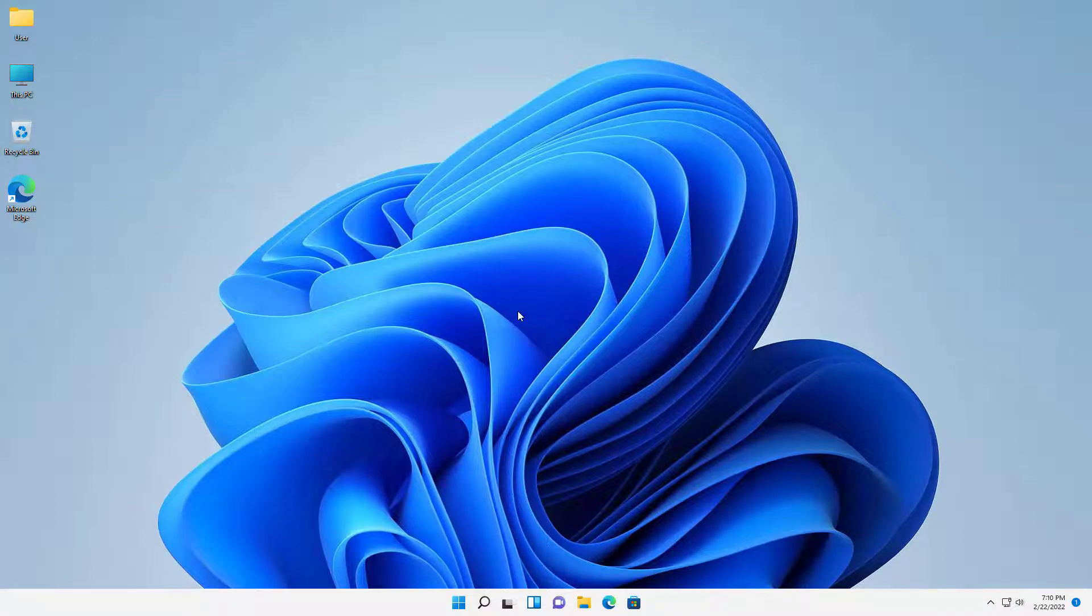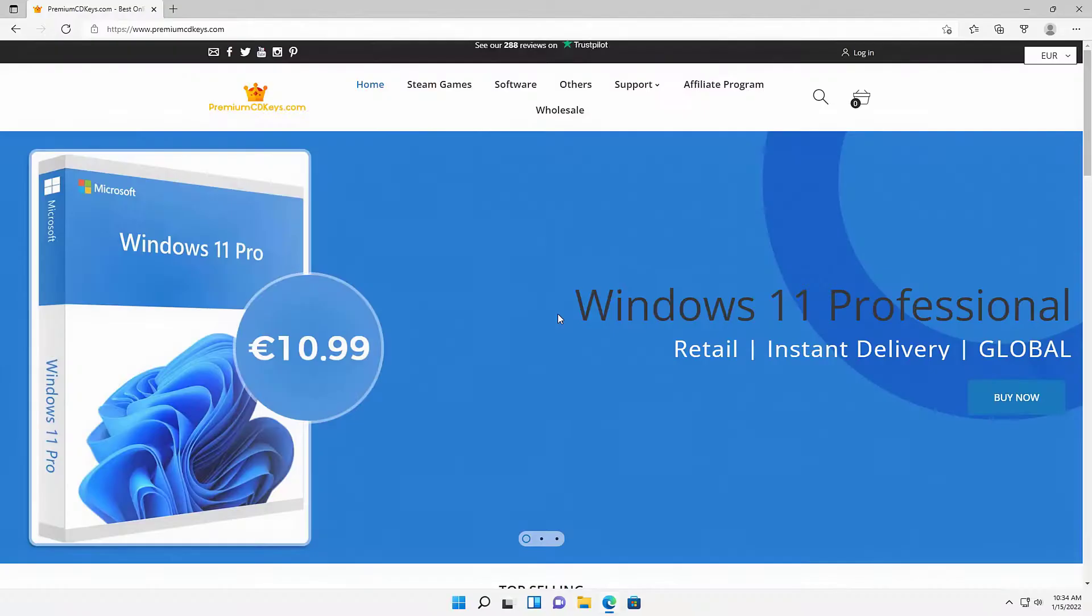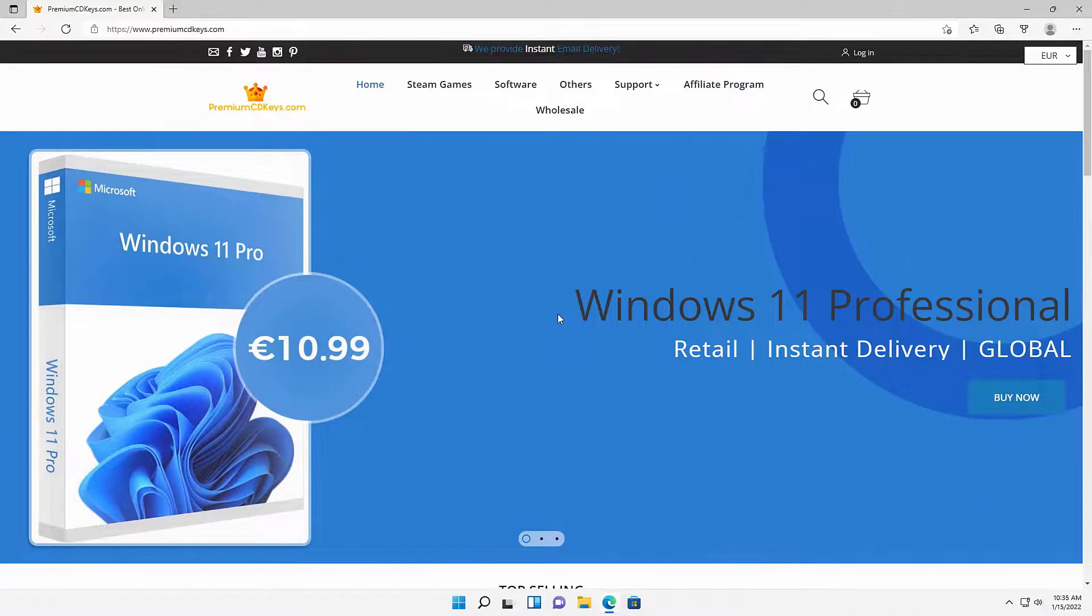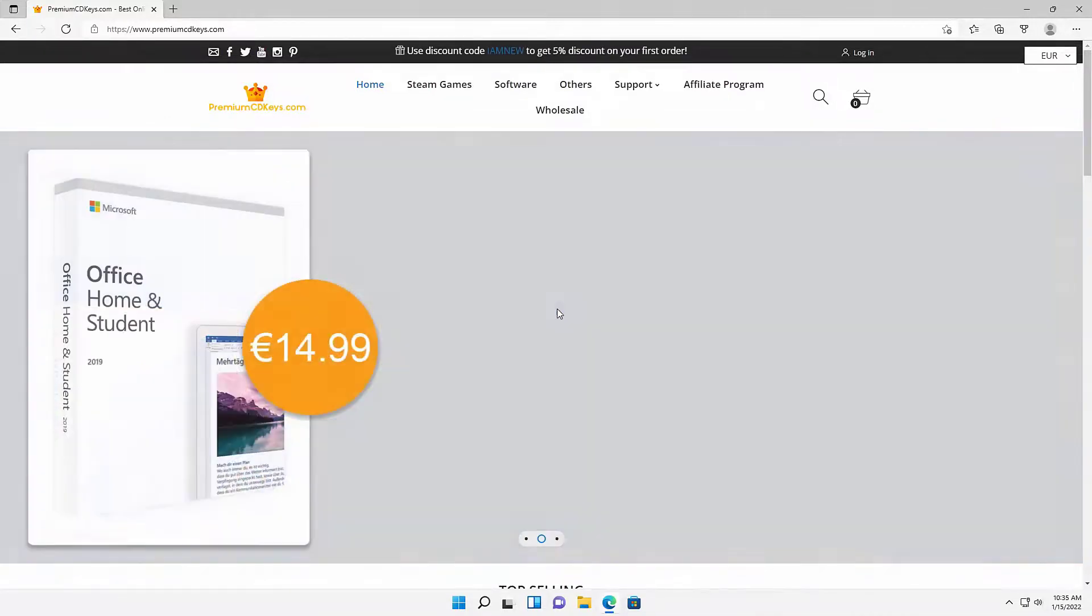Thank you for watching from Helton's Computer Repair. And I will see you on the next video. If you are searching for a cheaper route for like a Windows 10 product key or maybe you don't want to pay for that monthly subscription for Microsoft Office, then head over to premiumcdkeys.com.